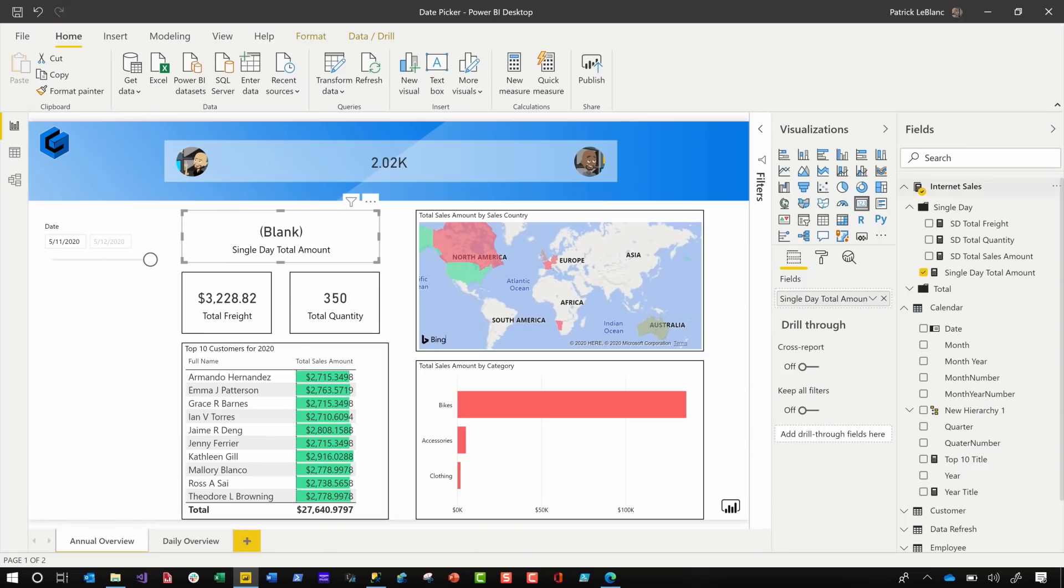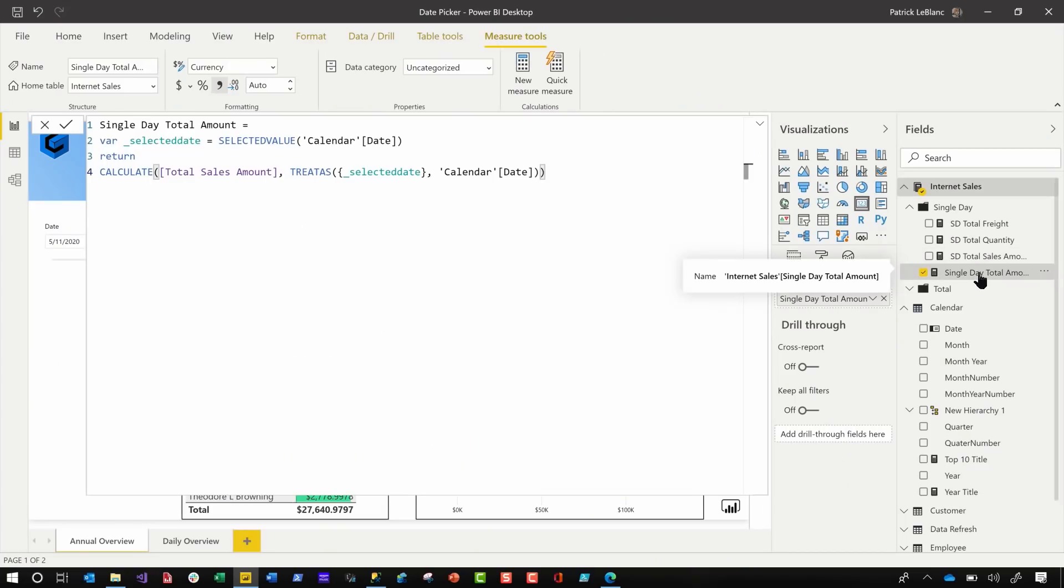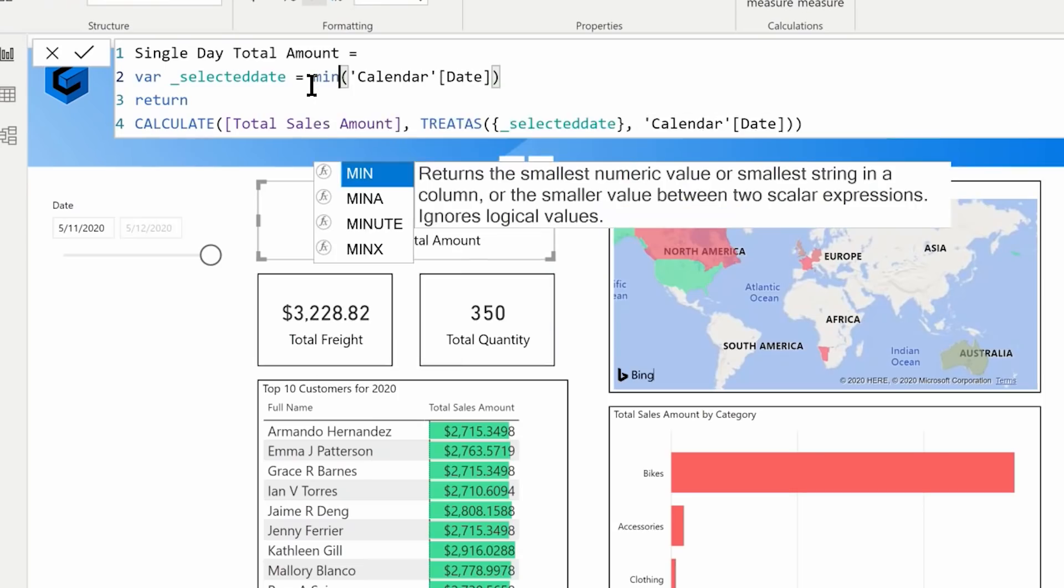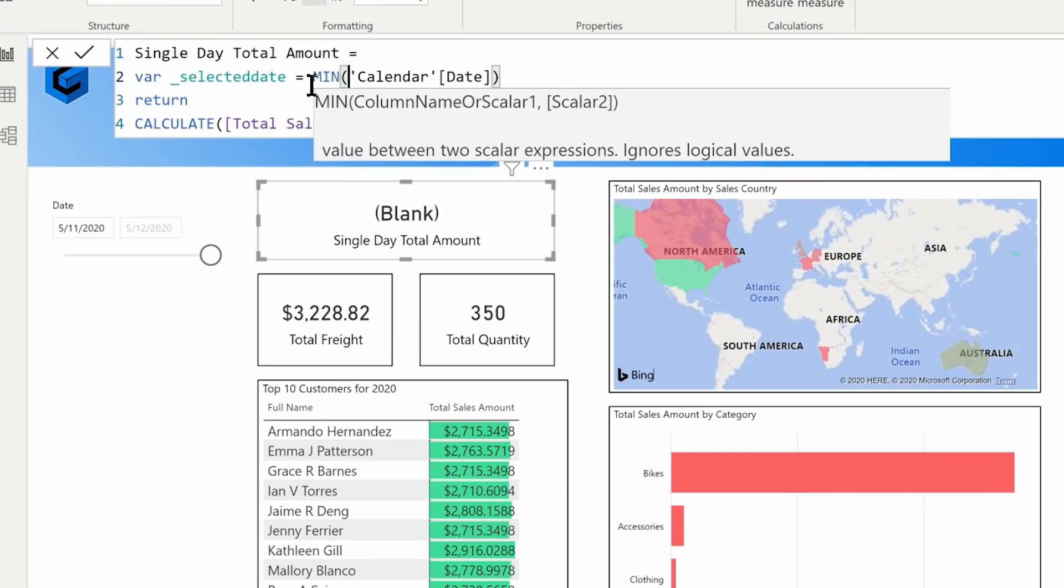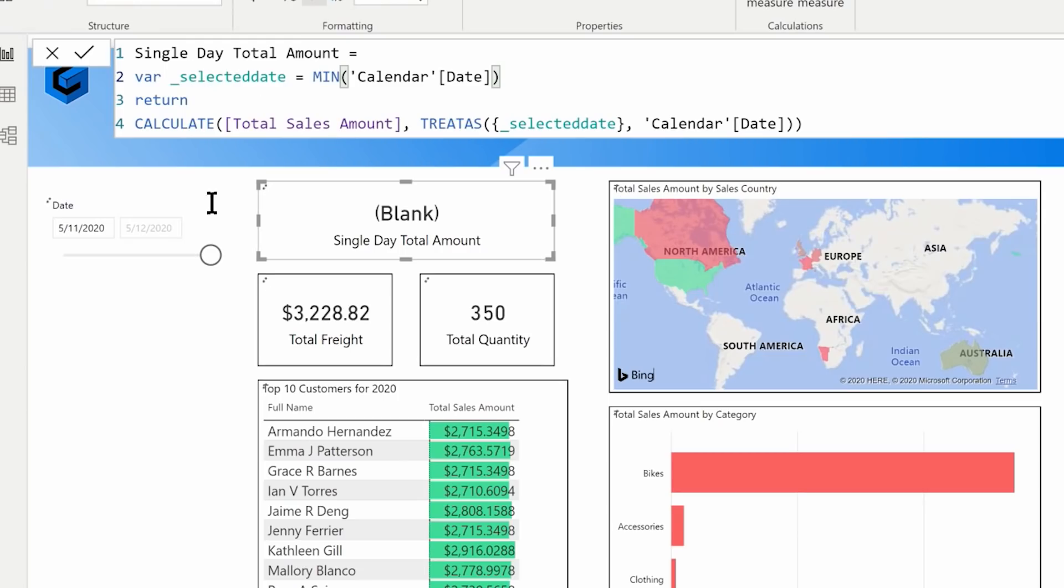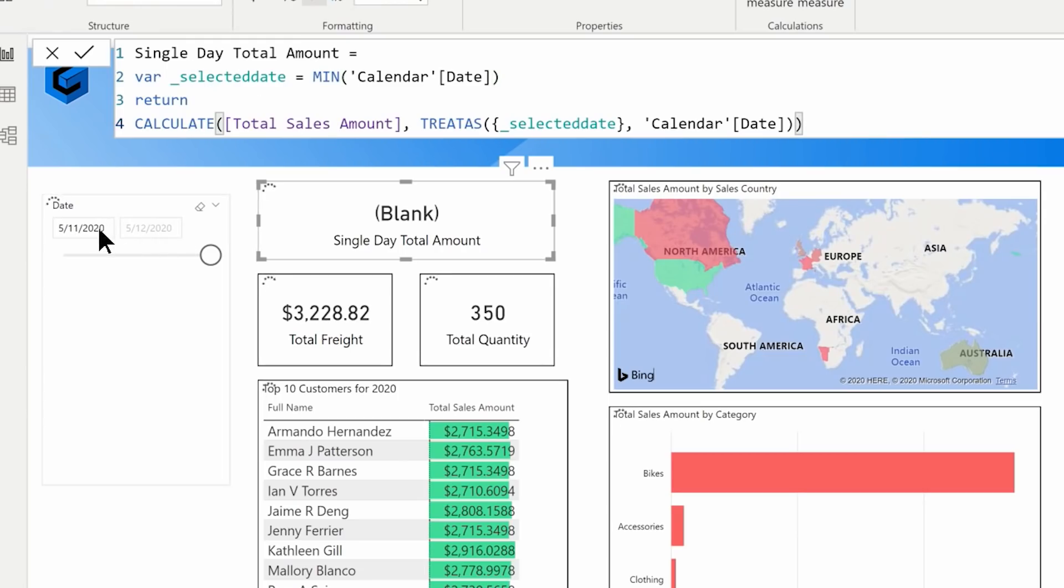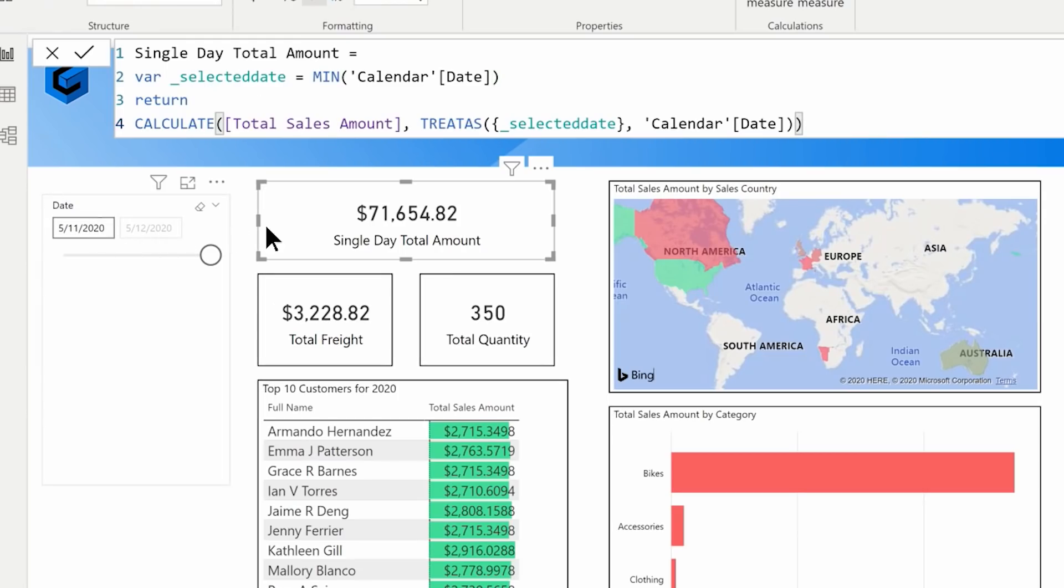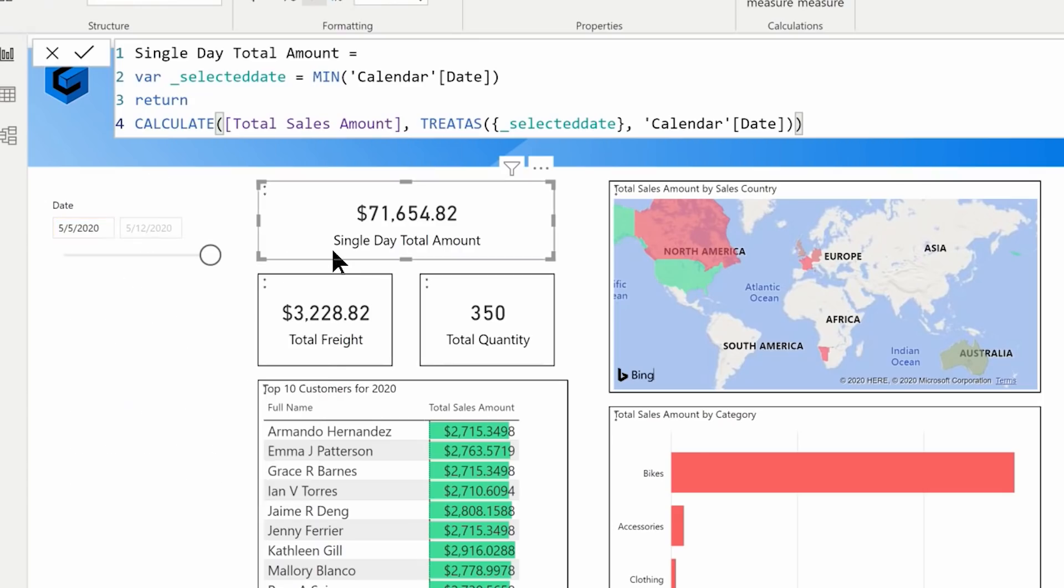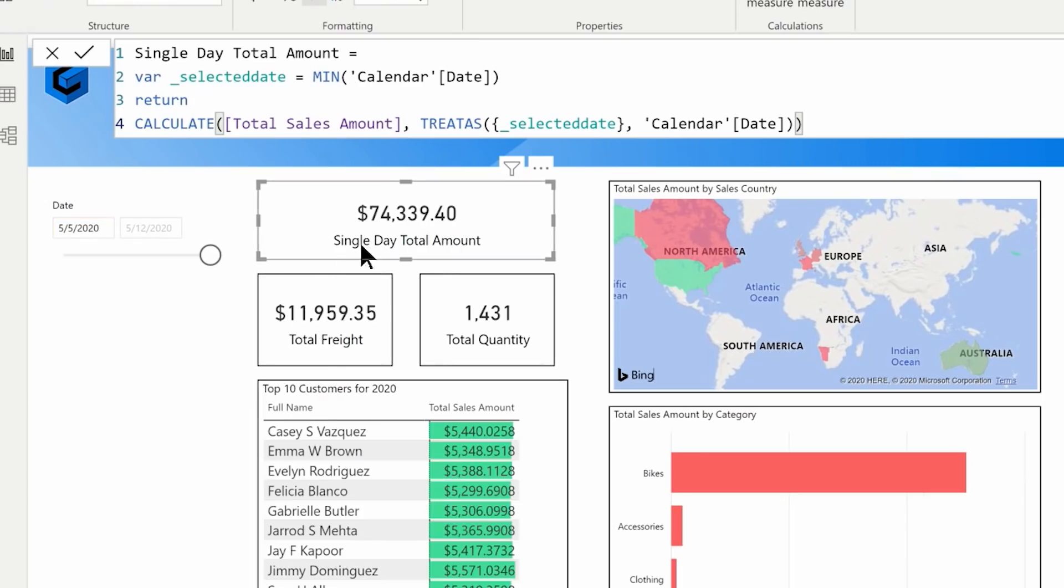So I went back to my measure and I changed this from selected value to minimum value because I chose the after one, right? And now look, my value's changing. Every time I choose something, that value's changing based on that selected date. What? This is bananas.